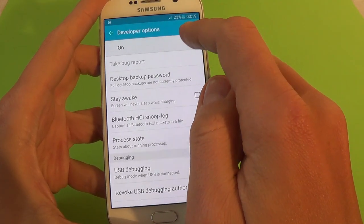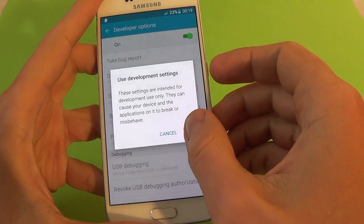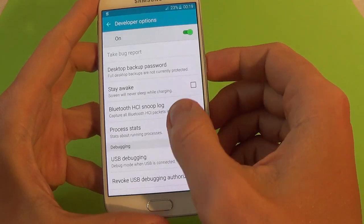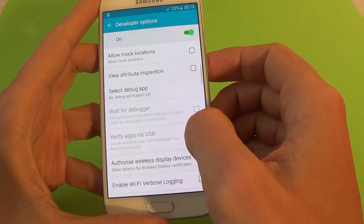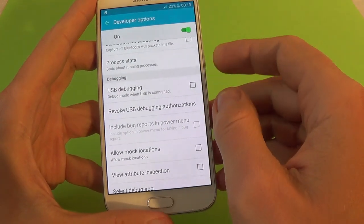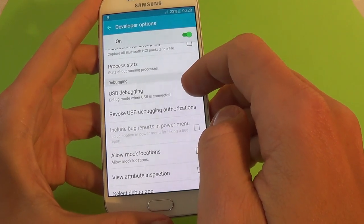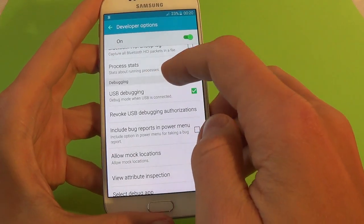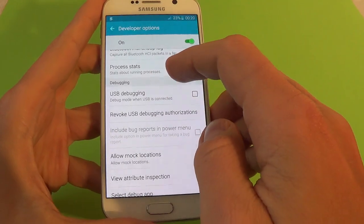You can turn it off or on. Here we have some options. One important option is USB debugging.